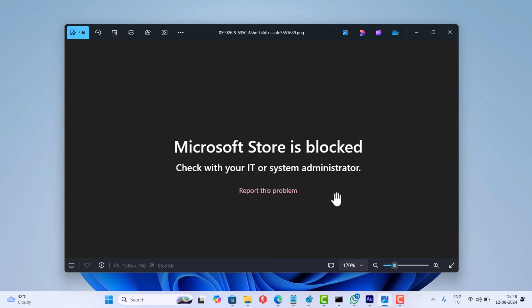Usually this error appears if required private store is enabled via group policy or registry editor, and as a result it will block the entire store. In this video I'm going to show you how to fix this.